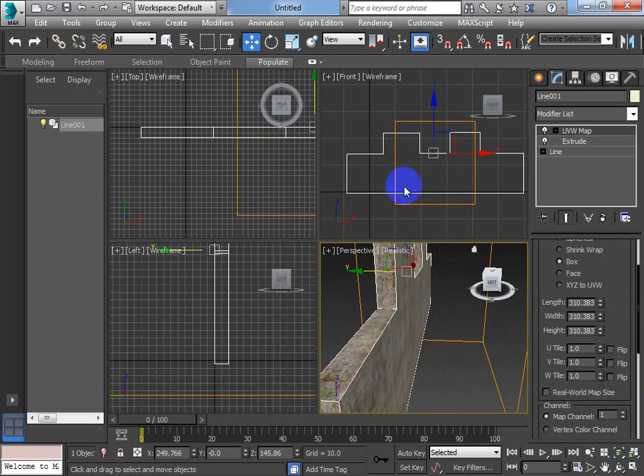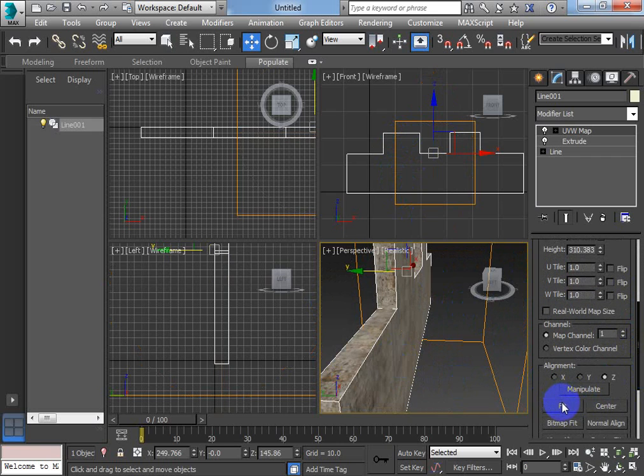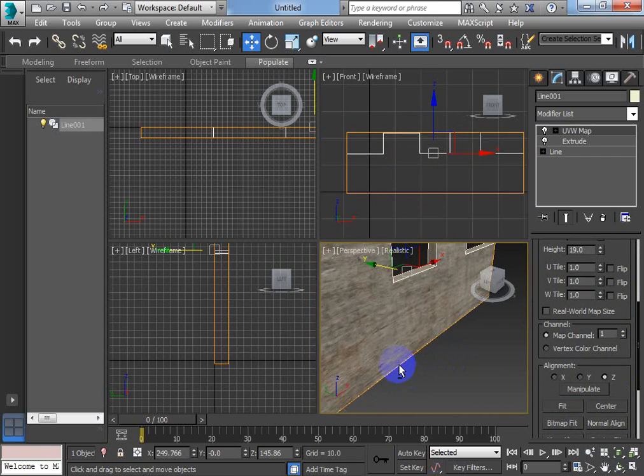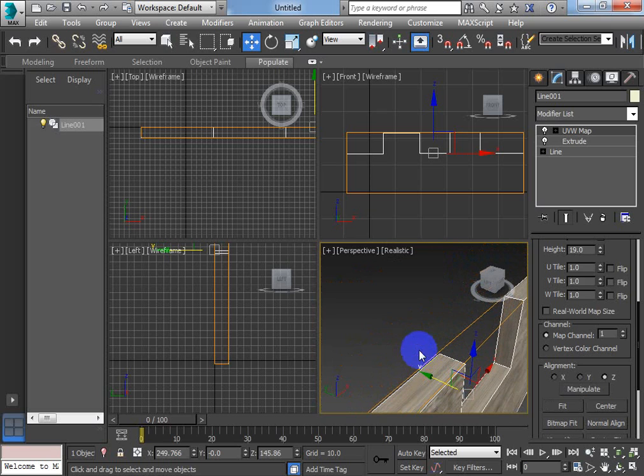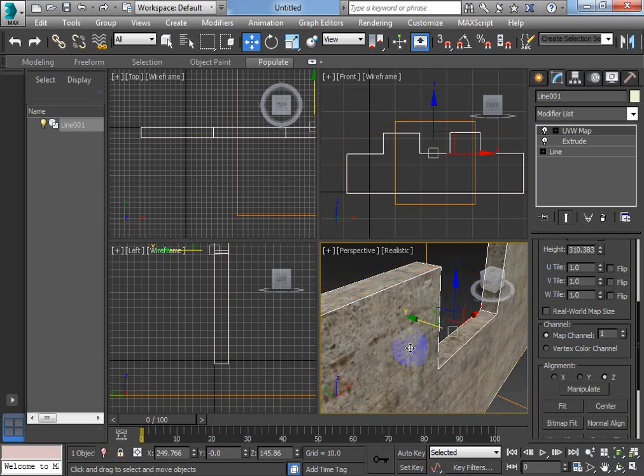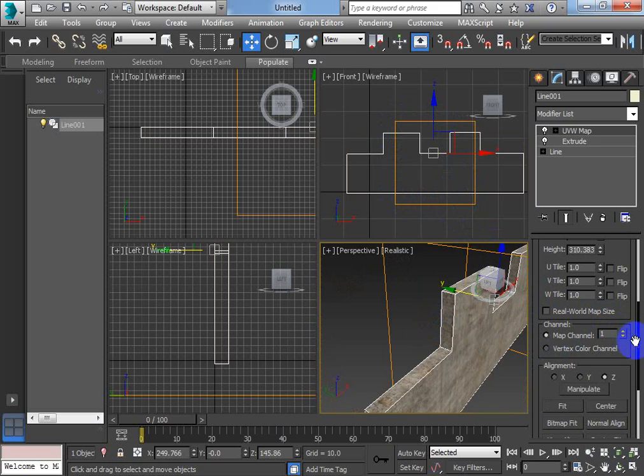Now if that box doesn't fit your object properly. Scroll down. And you've got this box here. Fit. Doesn't seem to work for me. The old one did work. Seems to have stretched that texture a little bit too much. So I'm just going to undo that. And this box shape here seems to work the best.